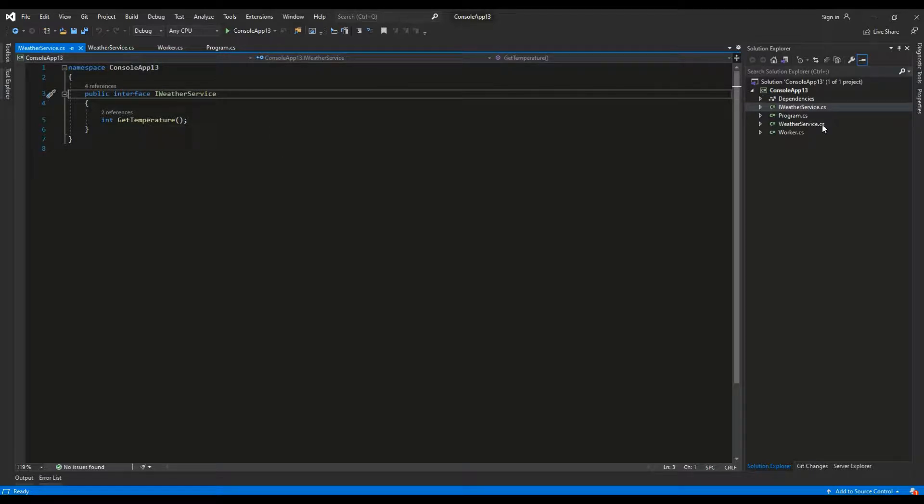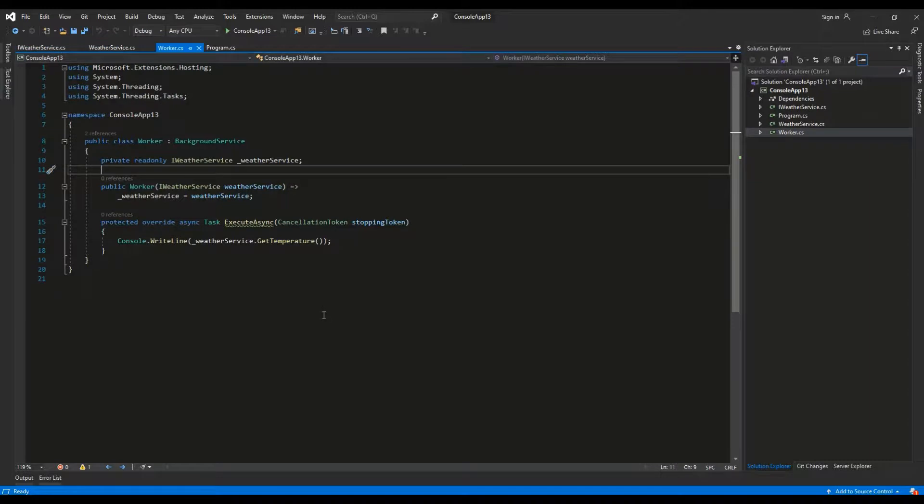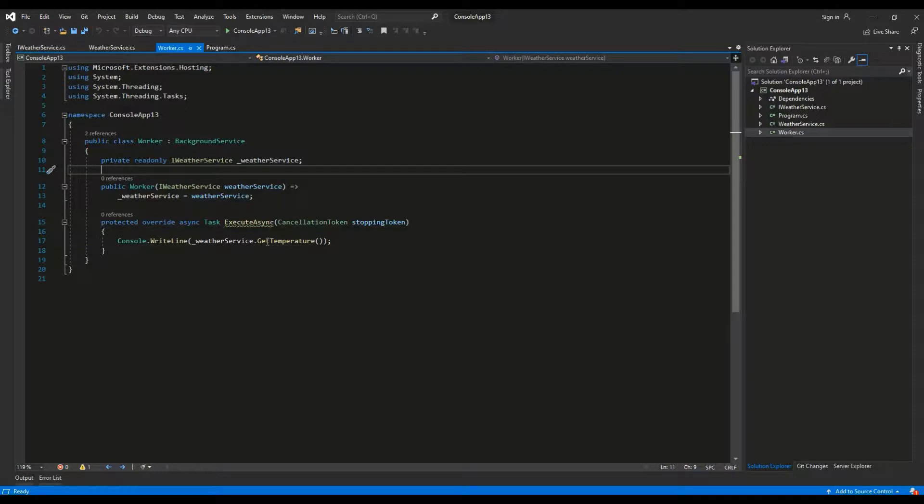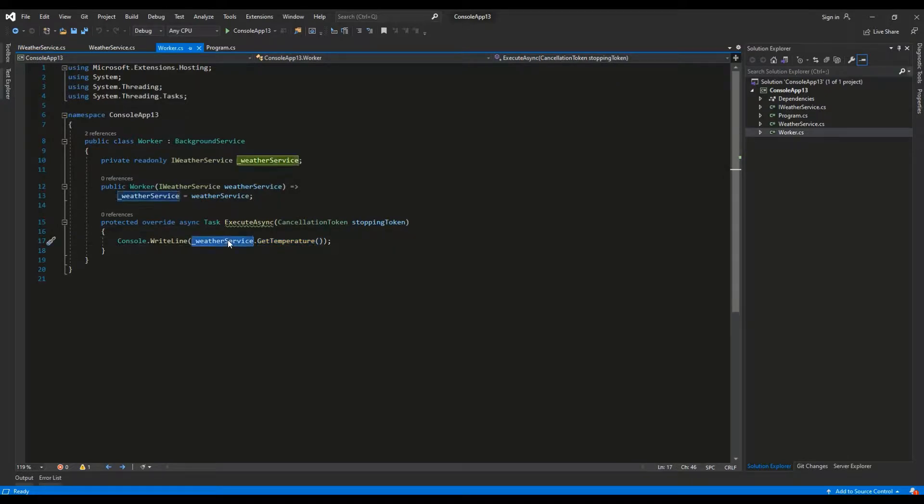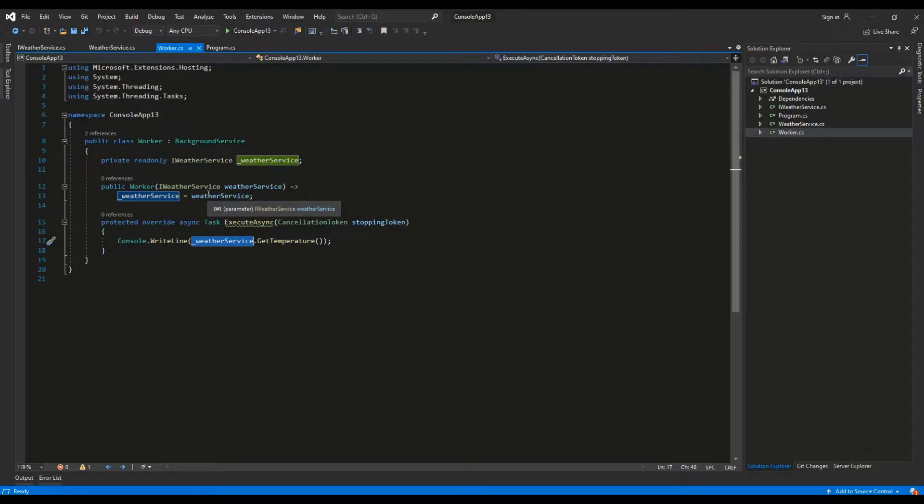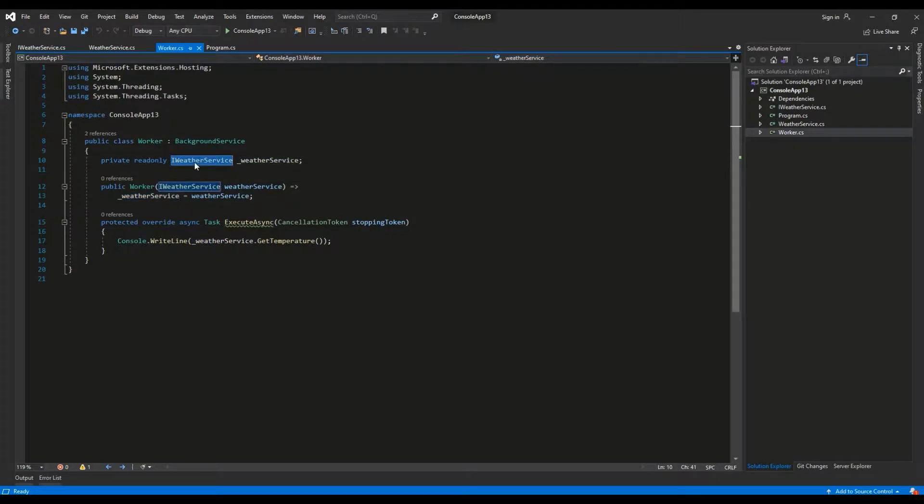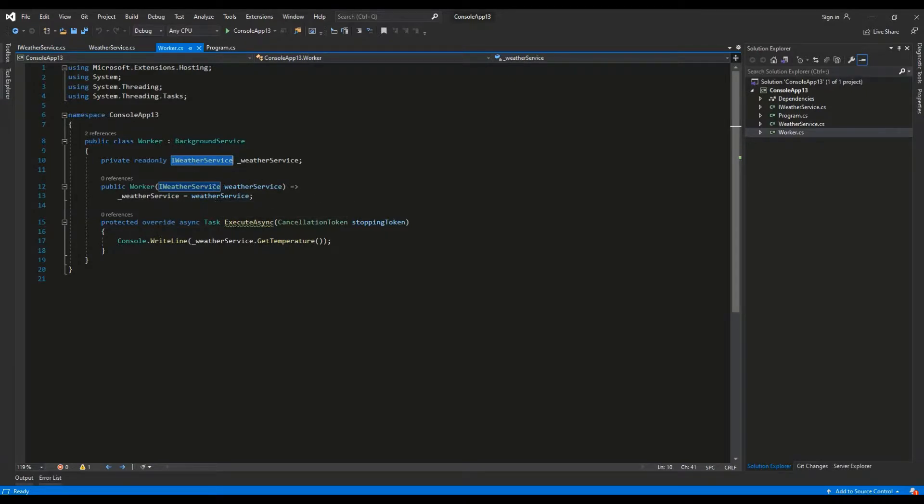The worker class is the base class which will be run inside of the host. It uses console.writeline to output the value returned by the getTemperature method invoked from the weatherService. This class only has one reference to the iWeatherService interface. The dependency injection container will inject the weather service inside of the constructor at runtime.